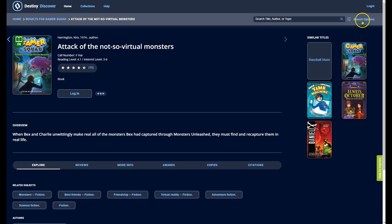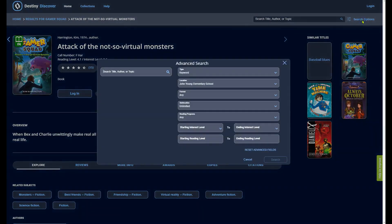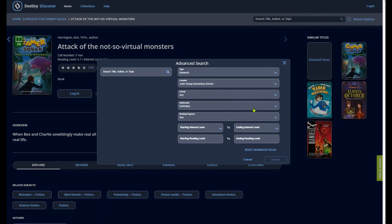By clicking the search options button or the filter icon next to the search bar, you can find books based on more advanced options, including searches by keyword, format, reading program, and interest and reading levels.